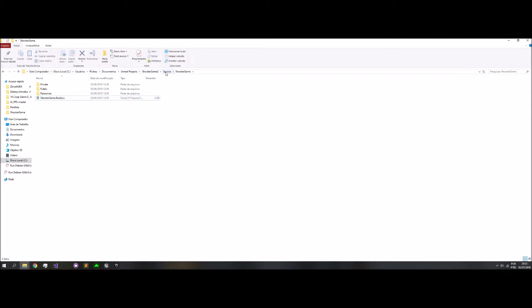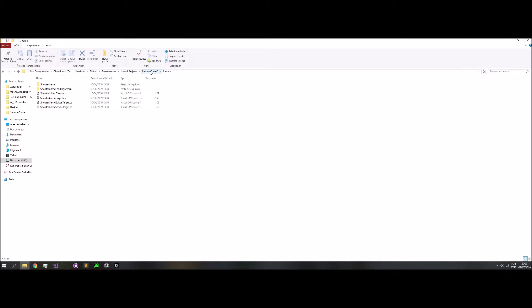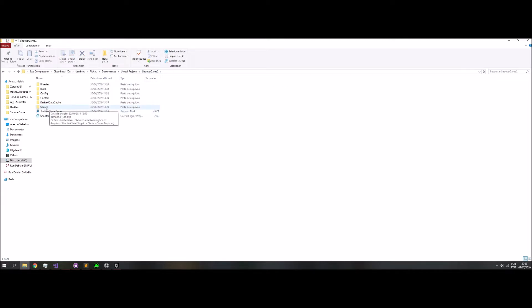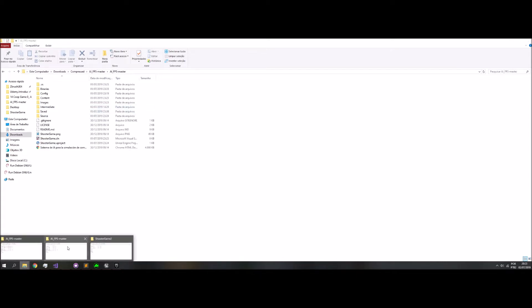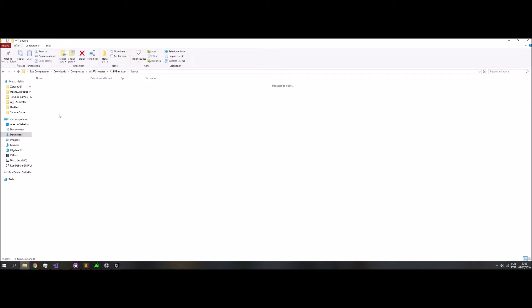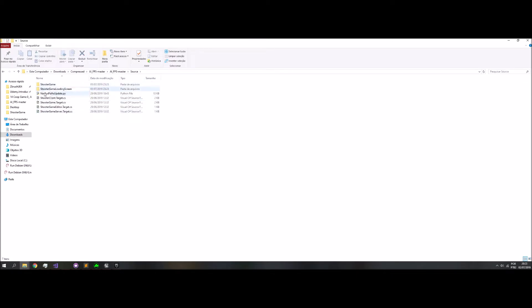My branch is updated, so you can download and verify. I got the source, all the source for 4.22, and I navigated to your folder, your source, Shooter Game. This I will explain later.